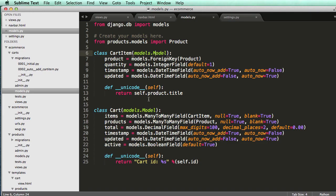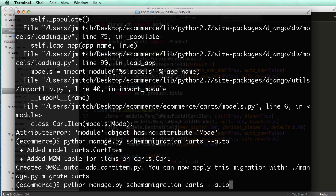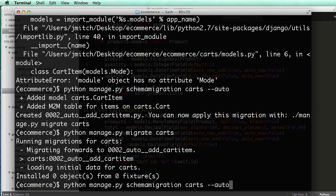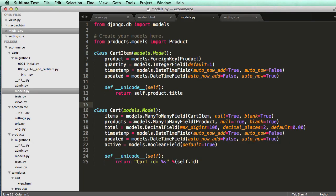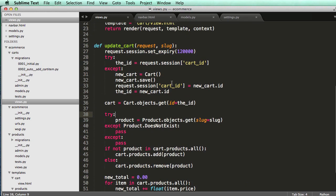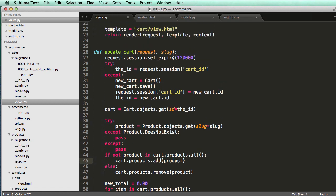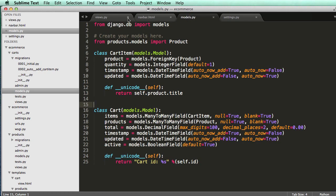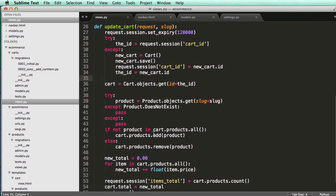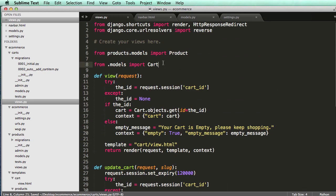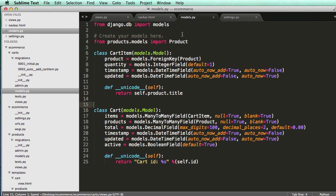Now we can run: python manage.py migrate carts. Okay, the carts are migrated. Now we have to change things in views and update_cart. Instead of adding a product we're going to add an item. We'll eventually also need to pass an integer number along with the slug for quantity, but since we have a default we'll just leave it at the default for now to keep things simple.